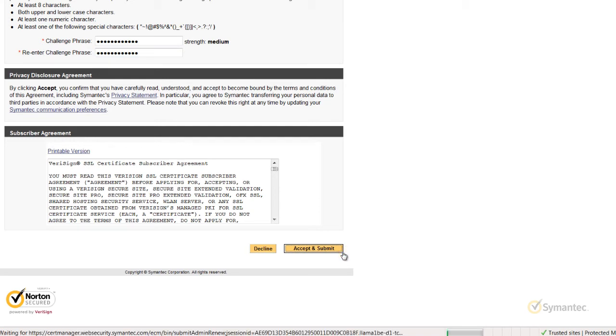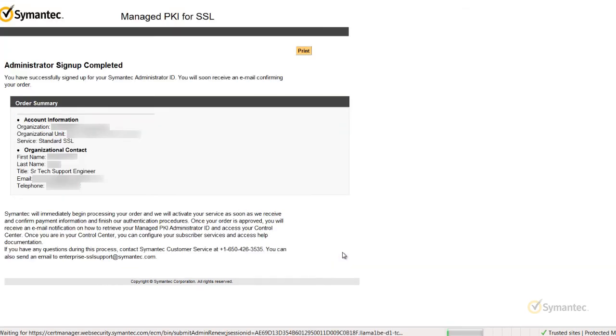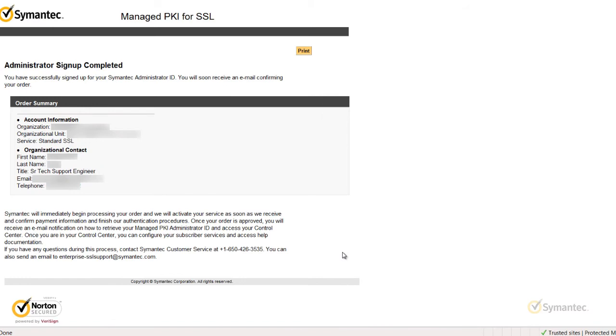Processing for either of the two methods can take anywhere from a few minutes up to 24 hours to complete. Once you receive the approval email, follow the email's instructions for installation of your Renewal Administrator ID.